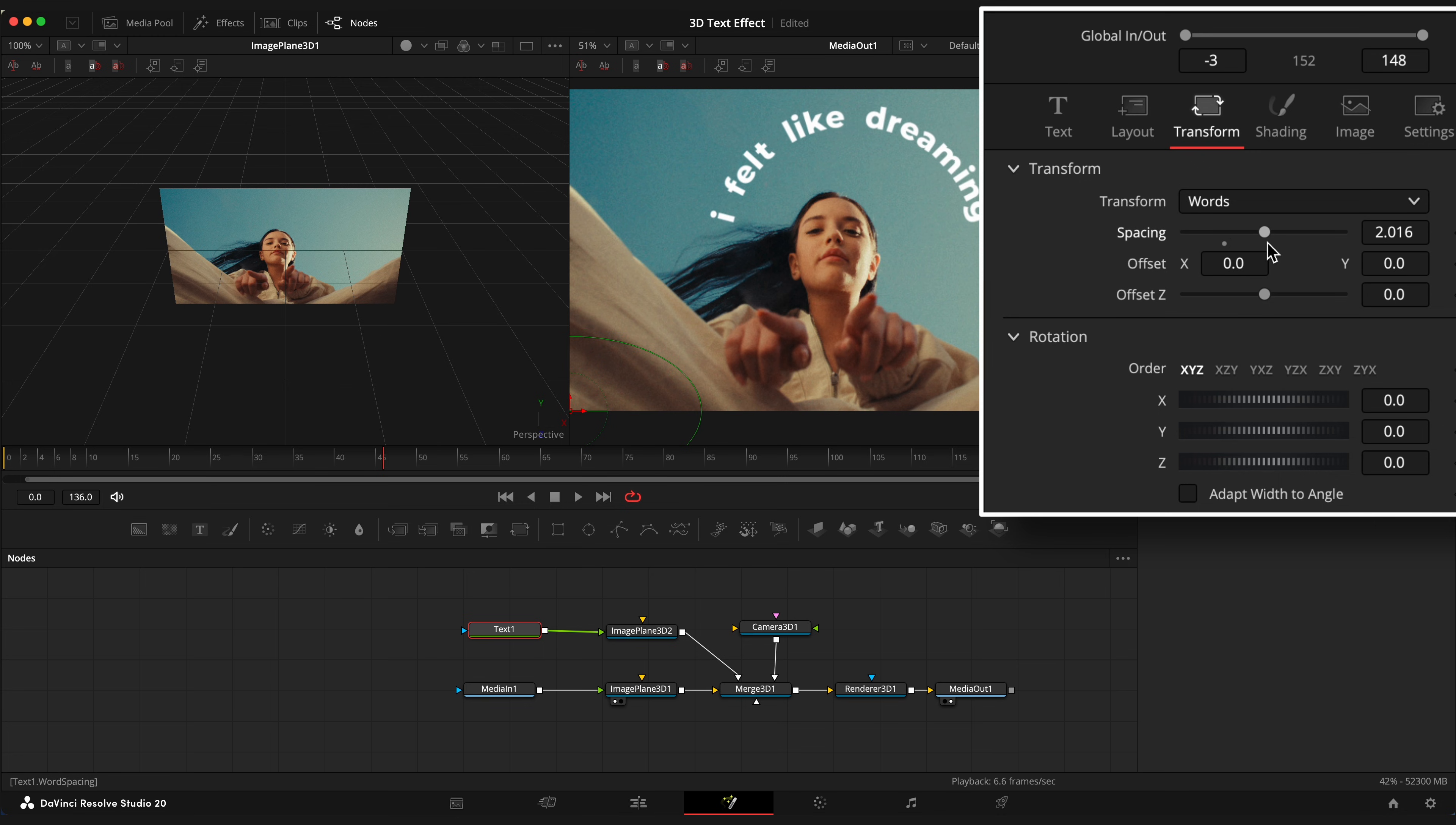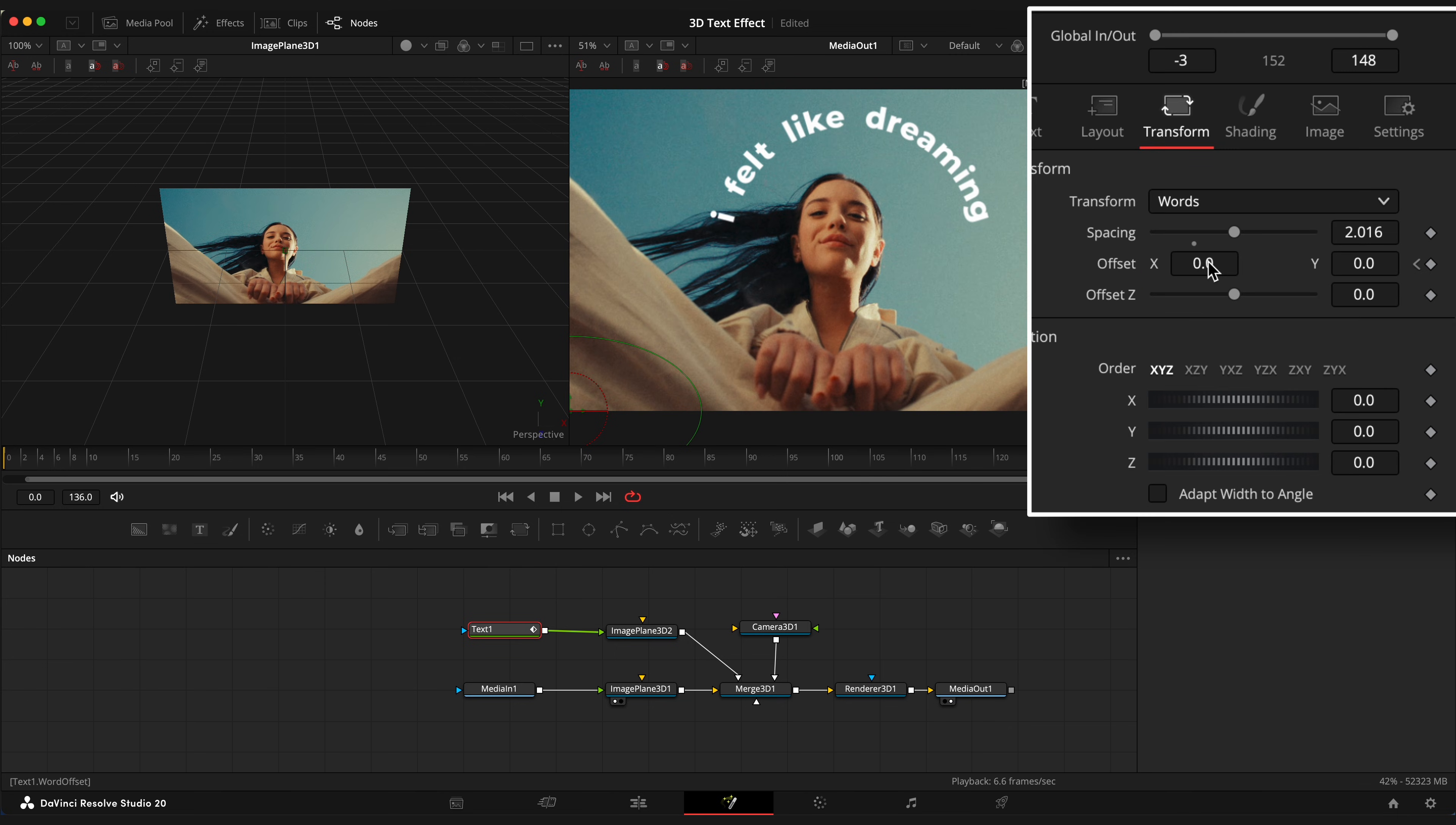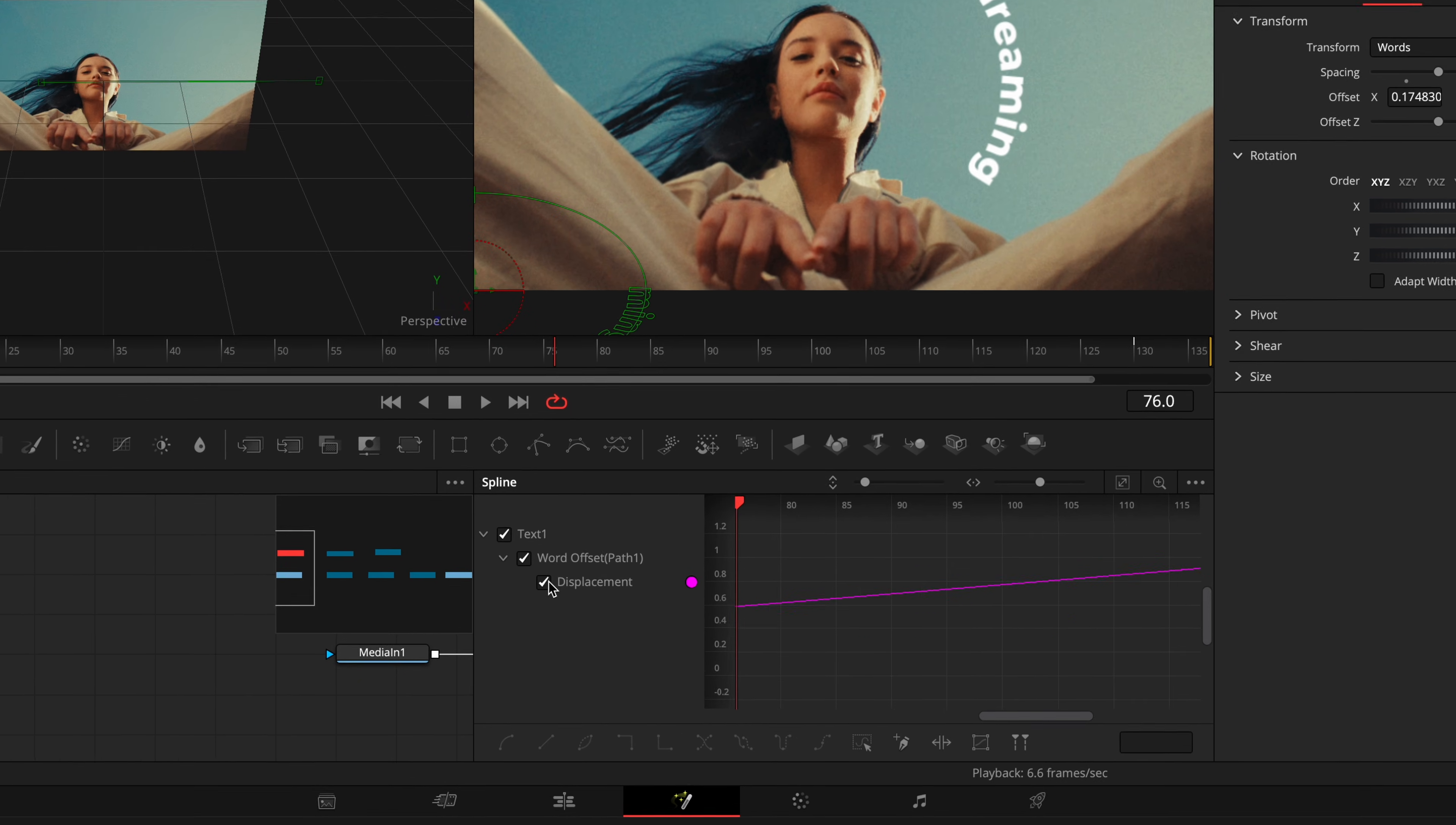This Offset parameter gives you an option to rotate your text which is aligned to this circle. OK, let's animate the offset so it rotates counterclockwise. Open Spline editor and ease the keyframes.